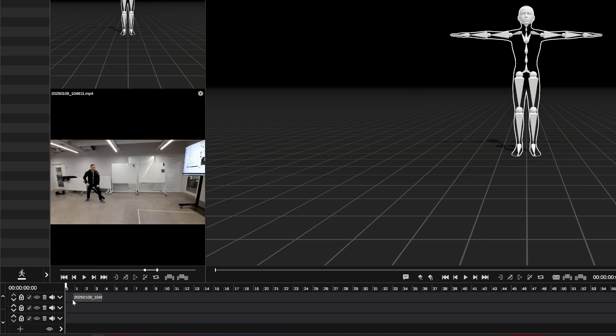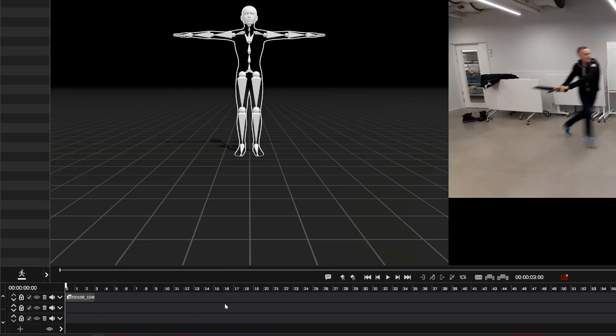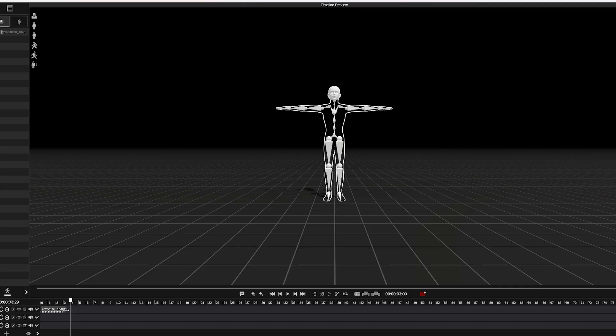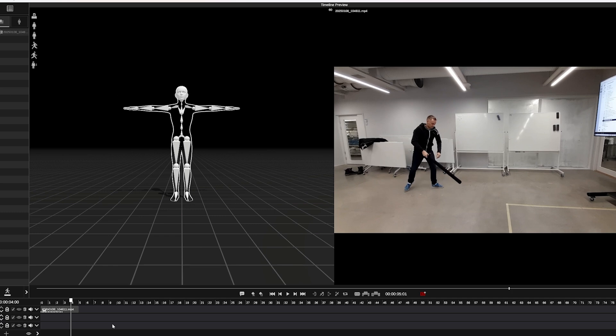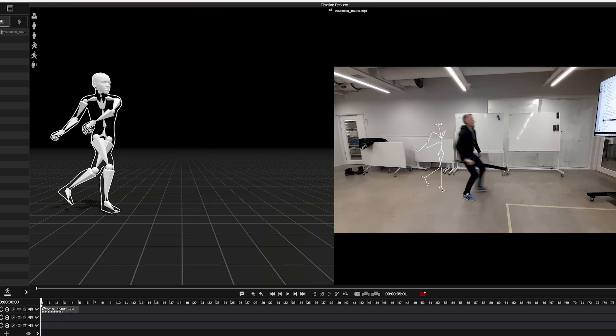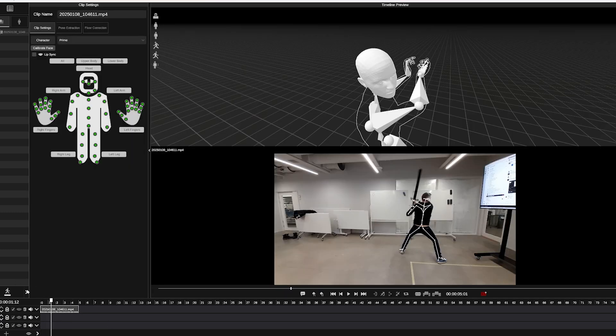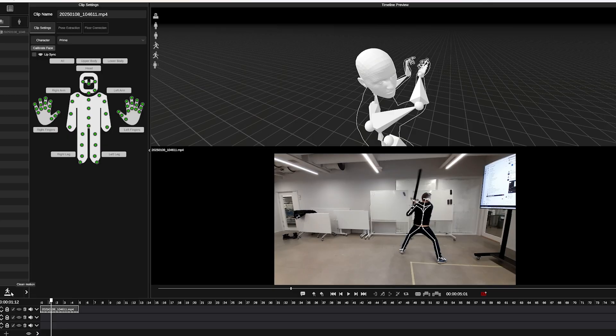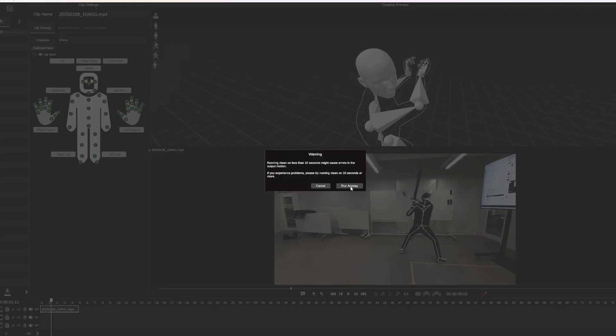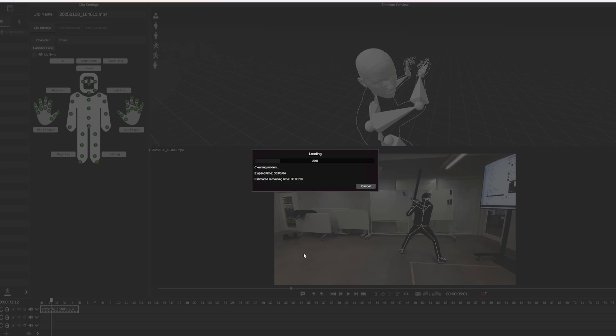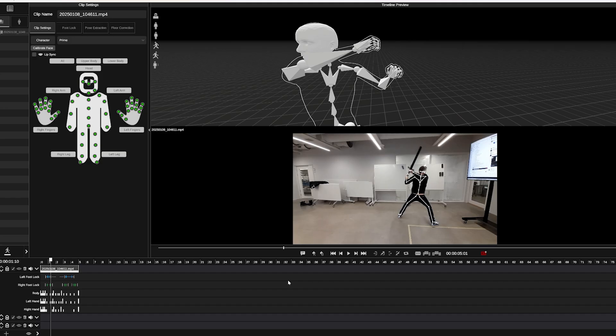Drag that selection onto the timeline. Marionette will automatically start processing the motion capture locally on your computer. Once the processing is finished, click the clean motion button. What's going to happen here is Marionette will clean the motion capture data, generate footlock keys and breakdown poses.